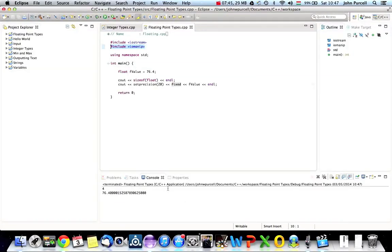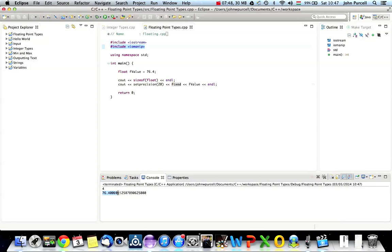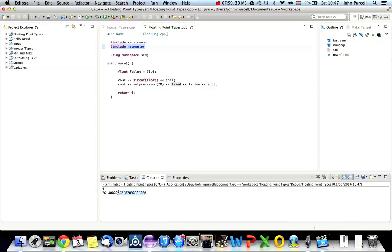This is even worse. So now, we've got seven digits that are good. So float has correctly stored seven digits. But after that, it's just garbage. And we're telling Cout to output a total of 20 digits here. But most of them are just rubbish.